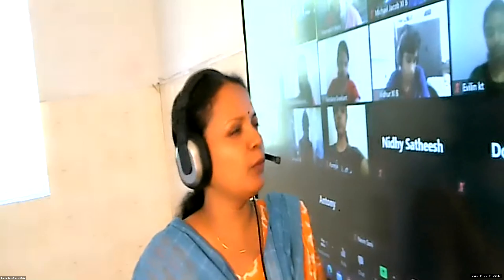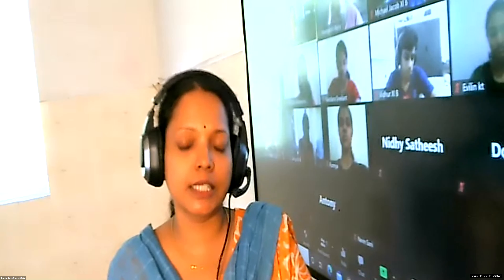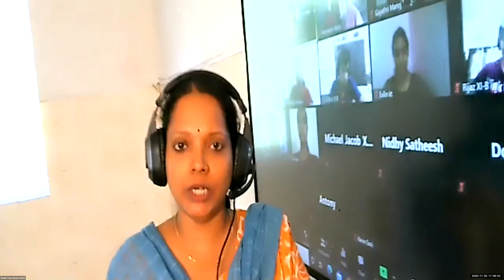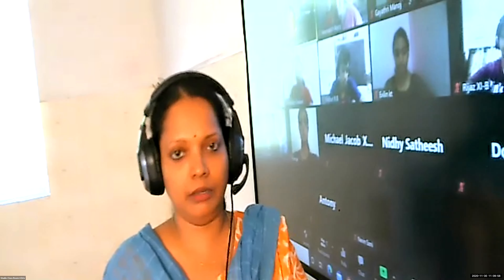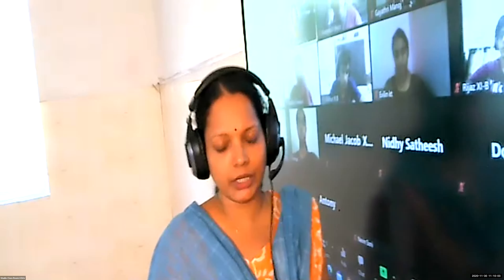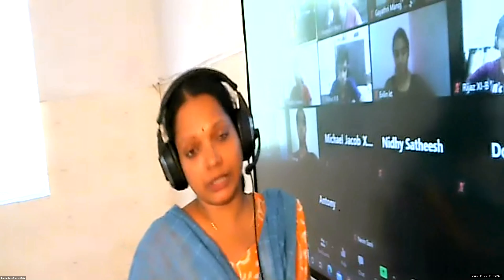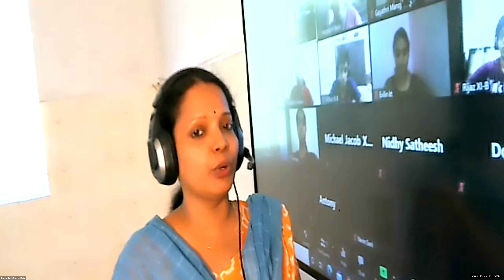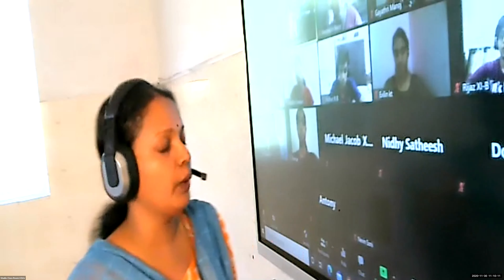Good morning children. We were discussing the Z scheme of light reaction in the previous period. I want you to quickly summarize the different steps involved in Z scheme, because when you learn the next topic, chemiosmotic hypothesis, the same Z scheme applications are coming. It is very closely associated. If you haven't understood Z scheme, you will not understand chemiosmotic hypothesis.